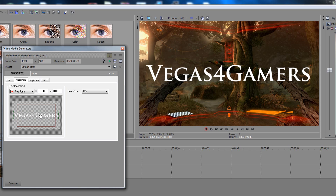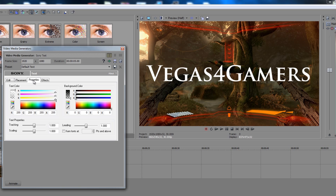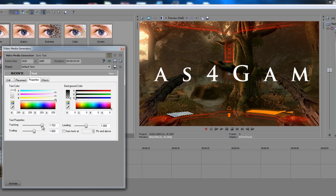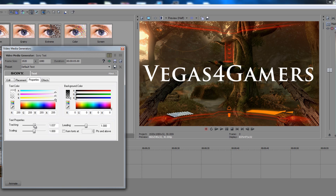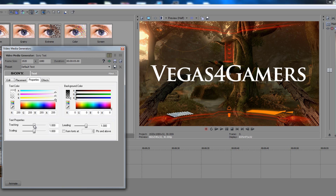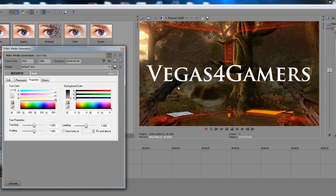You can click on it once and use your arrow keys to move it around. In here you can change the colors and the background color — although that's transparent. You can use the tracking: tracking is the spacing in between the letters. If I increase that you can see the letters spread apart. You can actually keyframe this, by the way — we'll do that in a little bit. For now let's just go over the basics, and there's also the scaling.